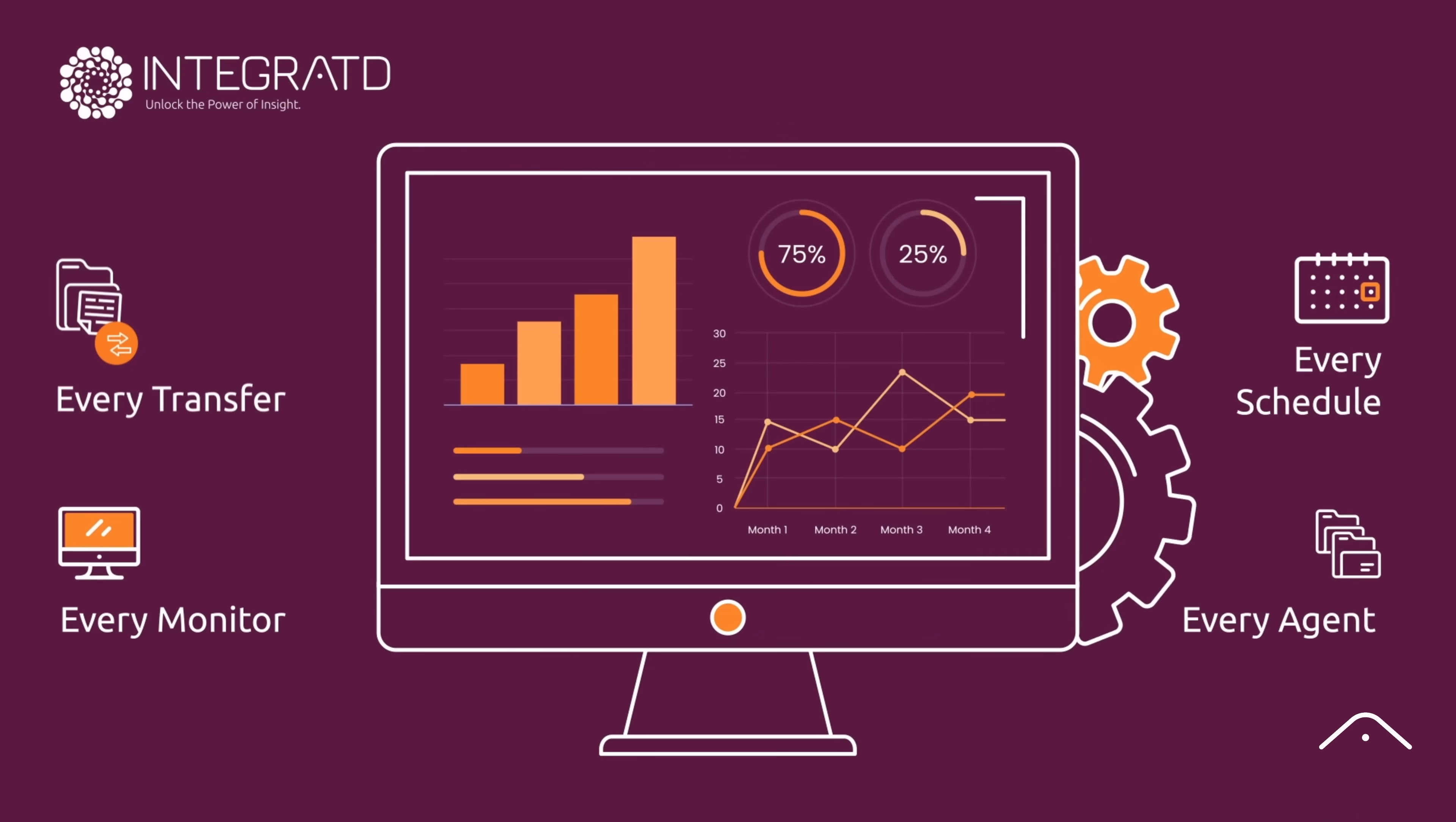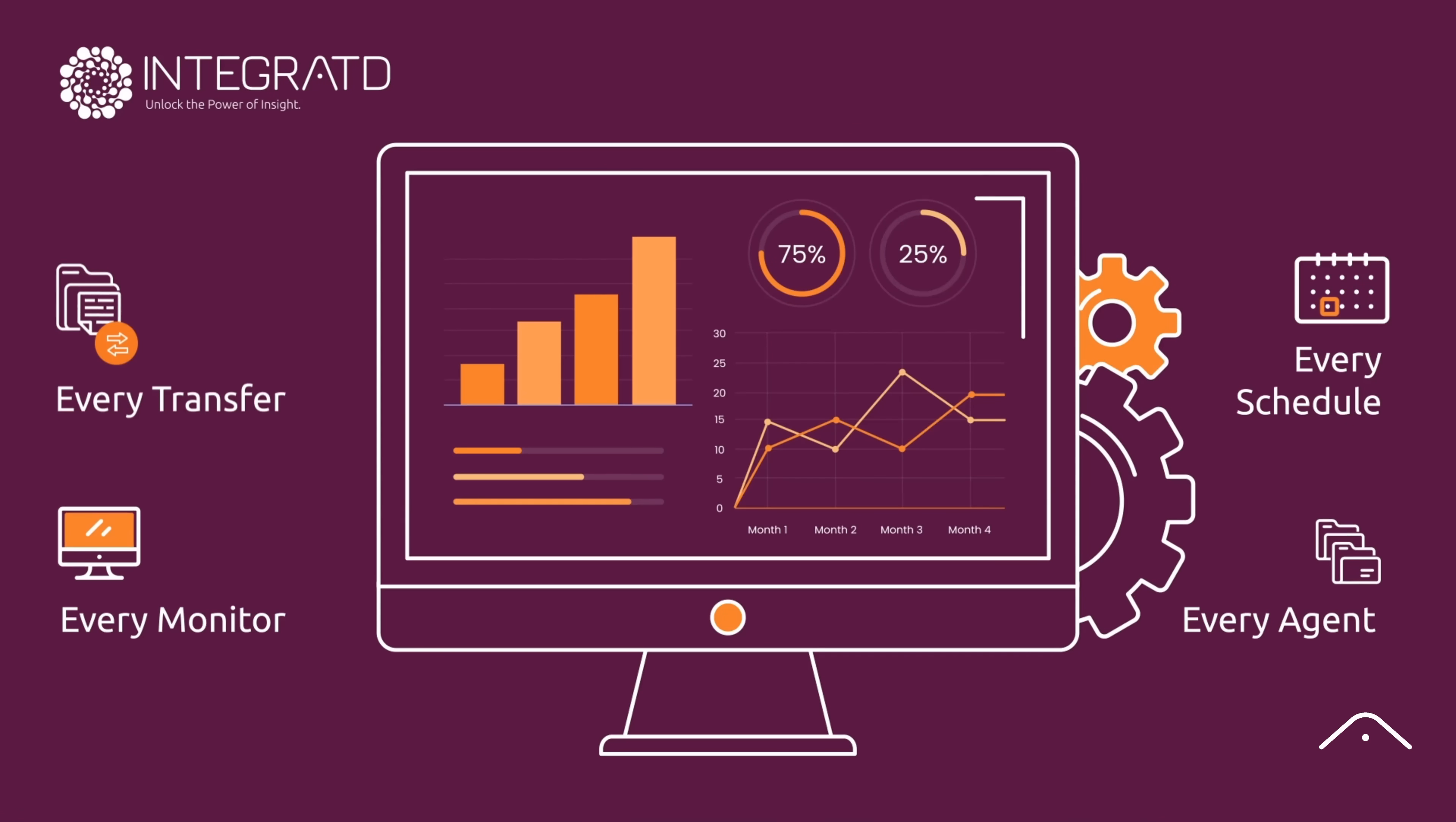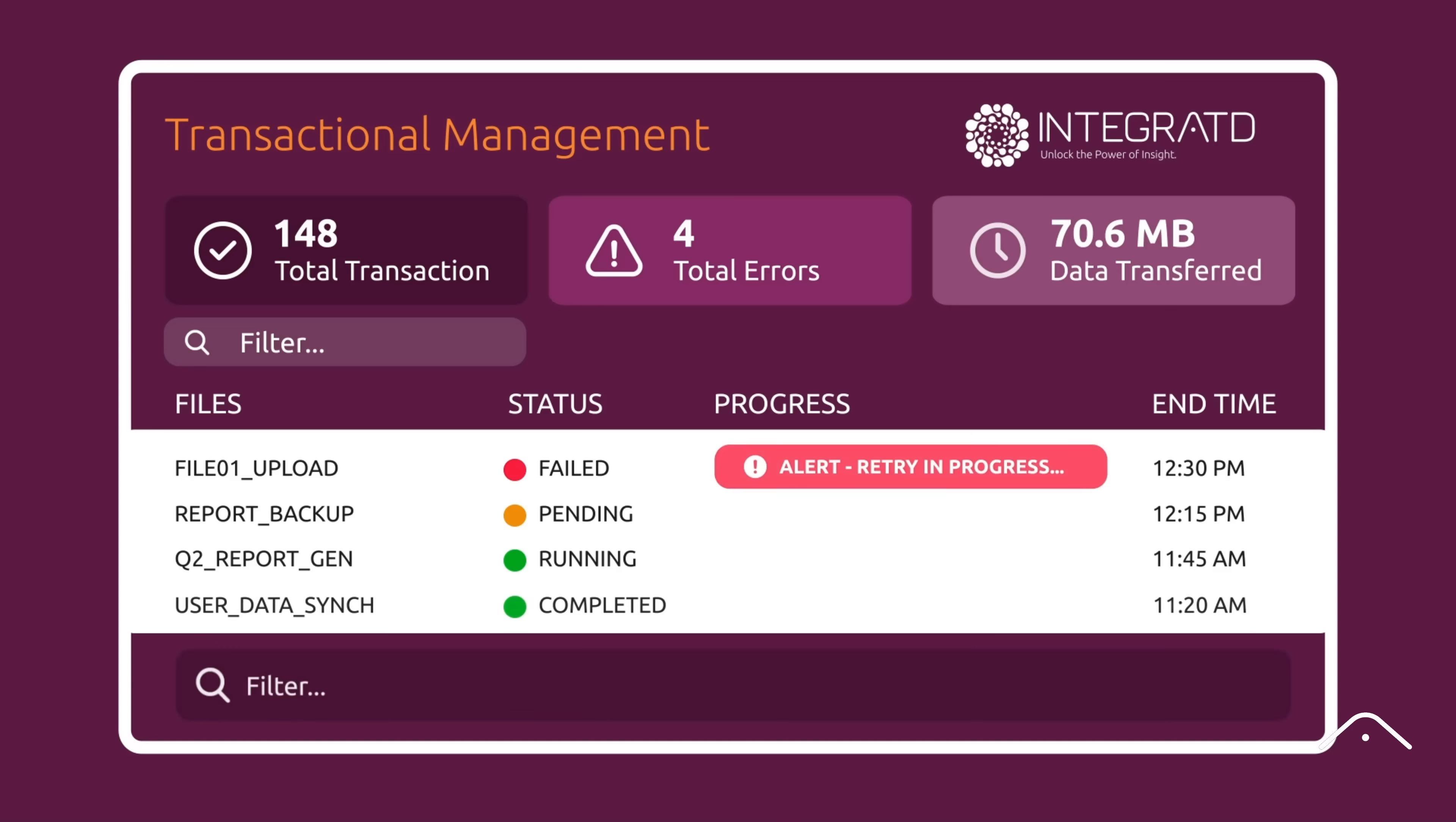See every transfer, agent, monitor, and schedule visible in real-time across one unified system. Track every transaction in your MQMFT environment with real-time visibility. Filter and search through data elements and get alerts instantly when something goes wrong.